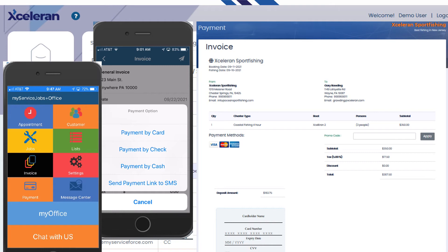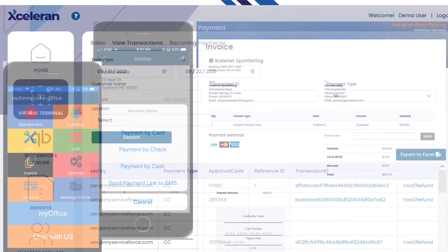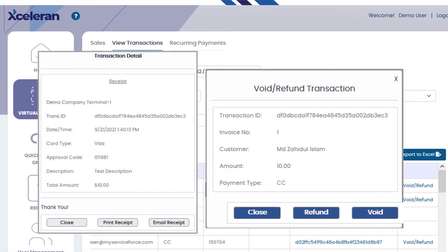If you choose payment by card, you'll have the option of doing a manual entry or using a Bluetooth card reader. You'll also be able to print or email a receipt if a customer asks for it after the initial sale — you can click on the transaction and that option will be provided. You can also do voids and refunds.